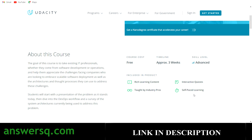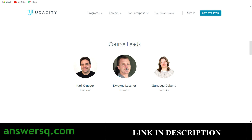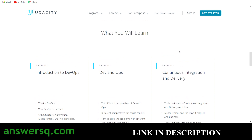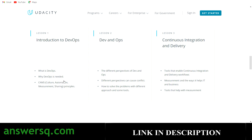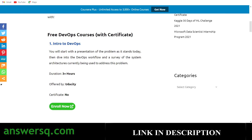Self-paced learning means you can enroll and take the course whenever you have time. This course is actually part of Udacity's Nanodegree program — 'Introduction to Programming' — if you want to know more, click 'Learn More.' The course instructors are listed and you can check out their LinkedIn profiles. The lessons in this free Udacity course are: Lesson 1 — Introduction to DevOps, Lesson 2 — Dev and Ops, Lesson 3 — Continuous Integration and Delivery.